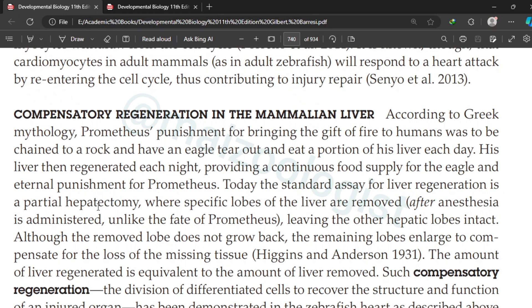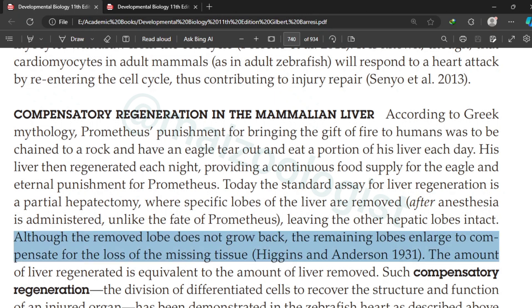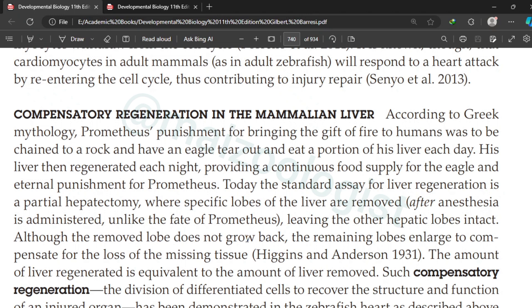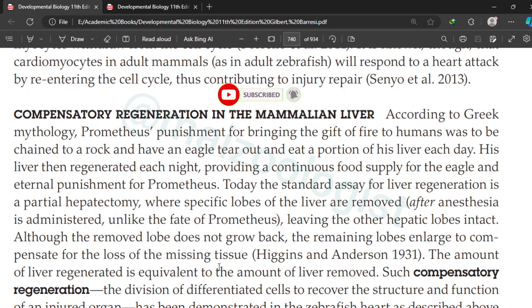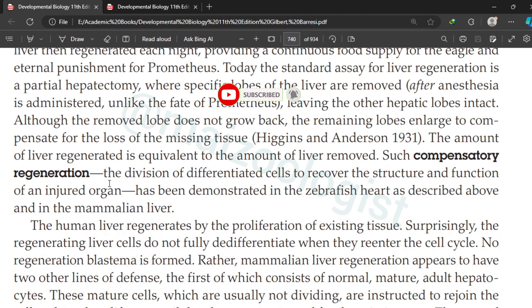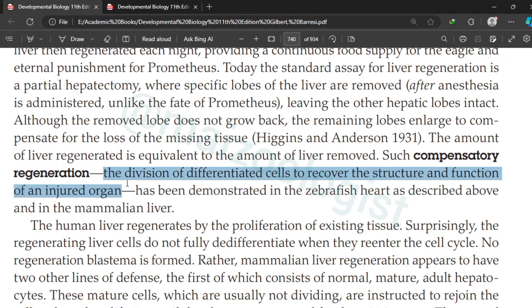The standard assay for liver regeneration is partial hepatectomy, in which we remove some specific lobes of the liver and the liver then regenerates itself. However, the removed lobe does not grow back. What happens is that the remaining lobe enlarges to compensate for the loss of the missing tissue, and the amount of liver regenerated is equivalent to the amount of liver removed.